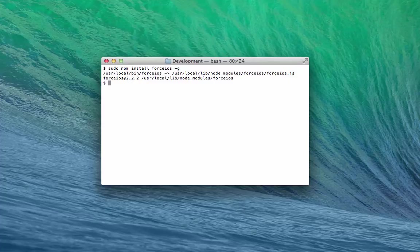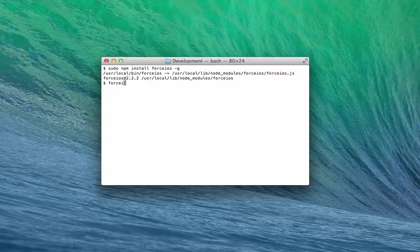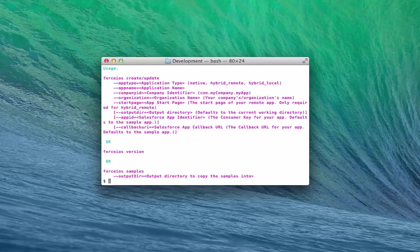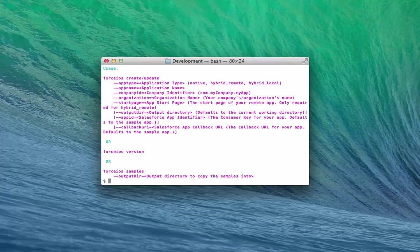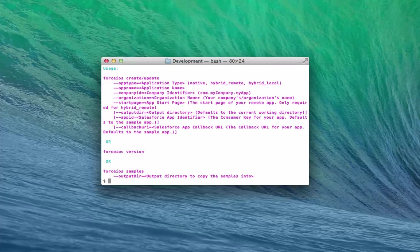Type Force iOS to see usage information. You'll use Force iOS Create to create new Xcode projects for the three types of Mobile SDK applications: Native, Hybrid Local, and Hybrid Remote.